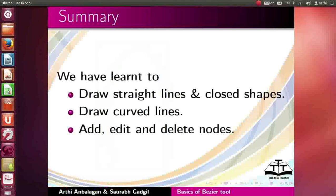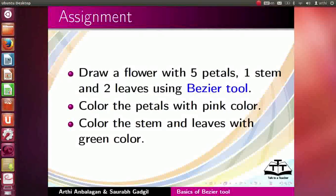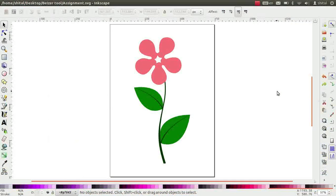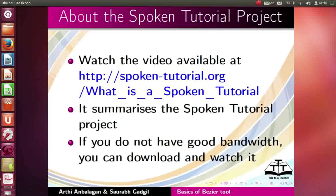Let us summarize. In this tutorial, we learned to draw straight lines and closed shapes, draw curved lines, add, edit and delete nodes. Here is an assignment for you. Draw a flower with 5 petals, 1 stem and 2 leaves using bezier tool. Color the petals with pink color. Color the stem and leaves with green color. Your completed assignment should look like this.